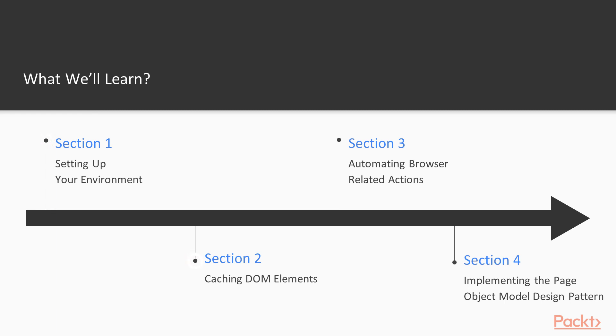In section 2 we will do some basic manipulation with DOM elements, how to catch them, how to handcraft the CSS and XPath selectors for example.